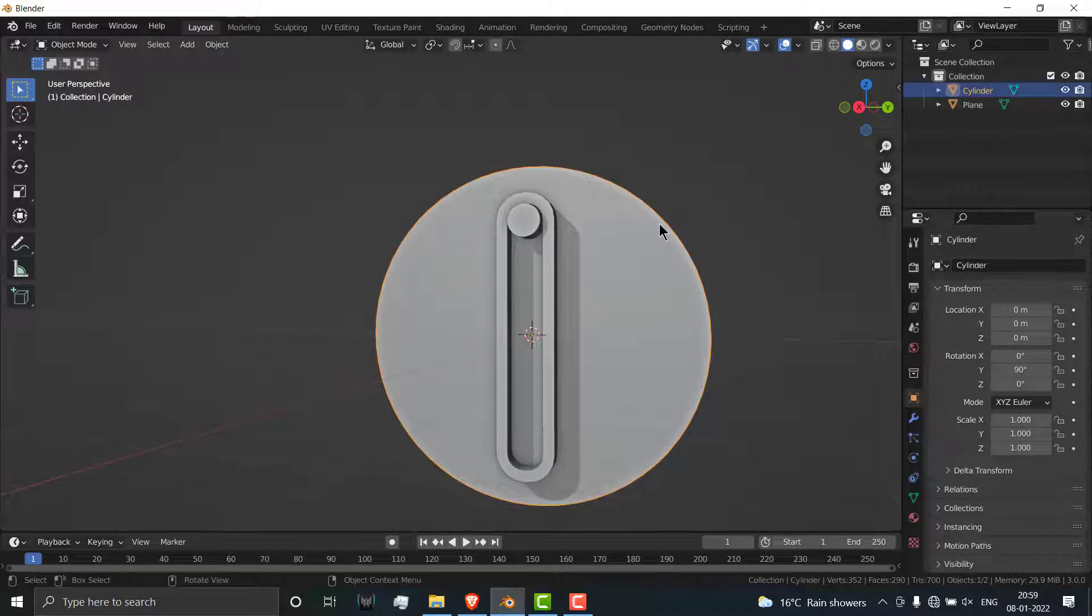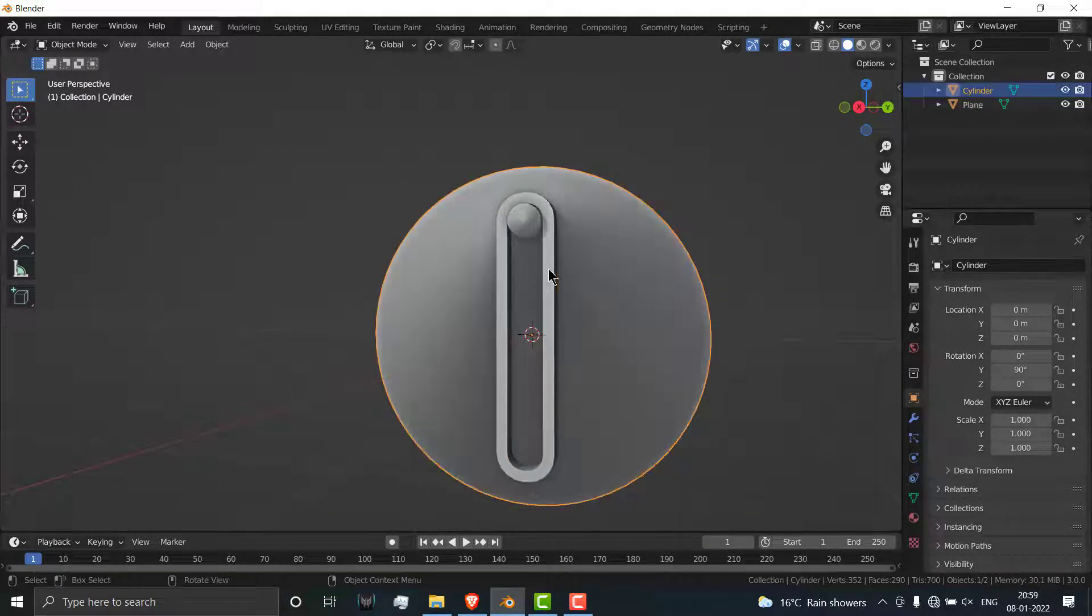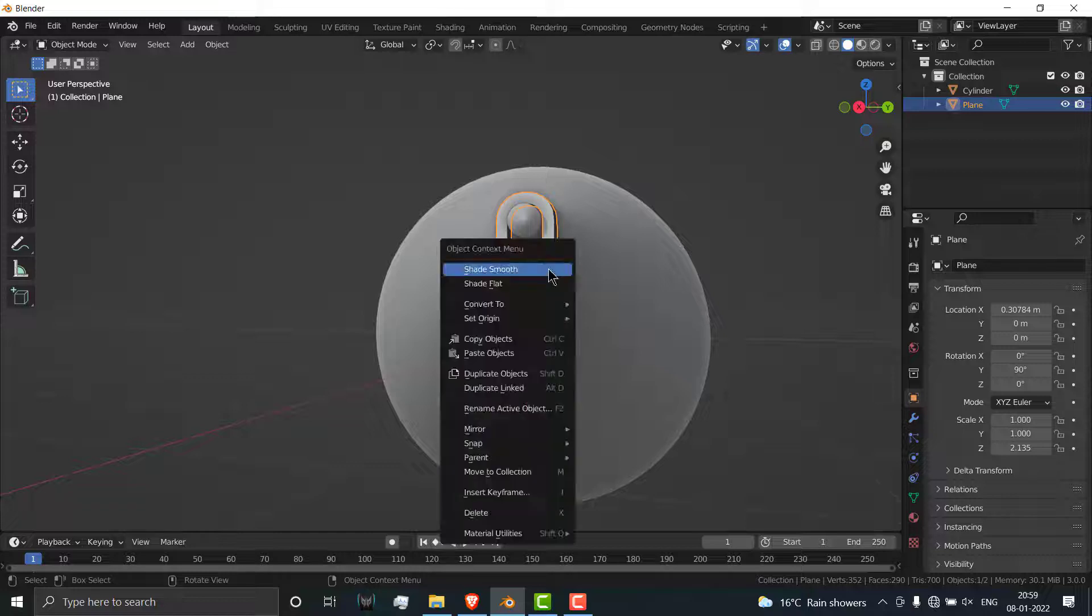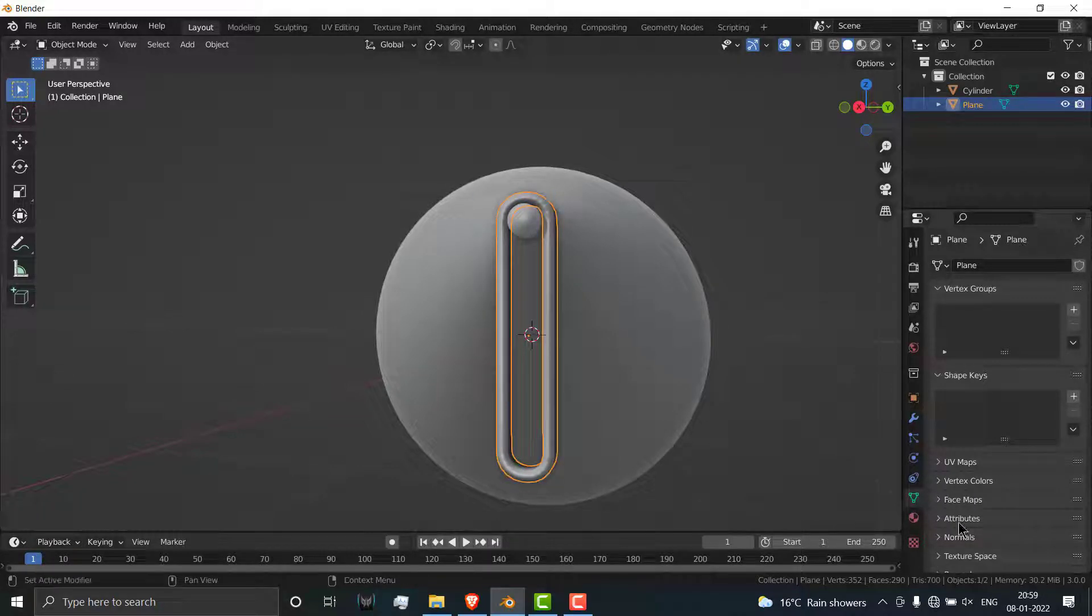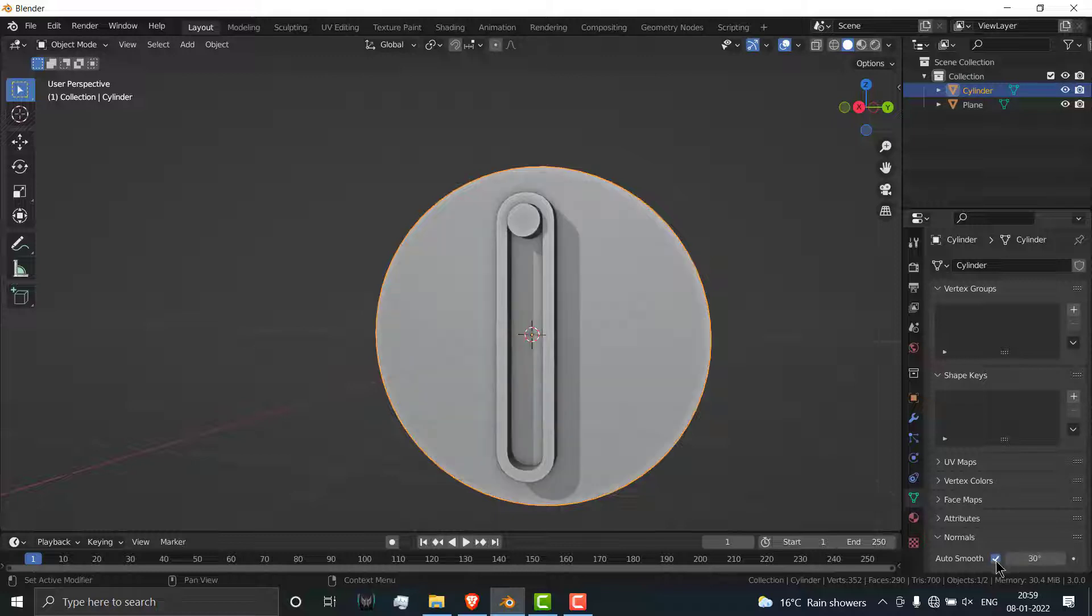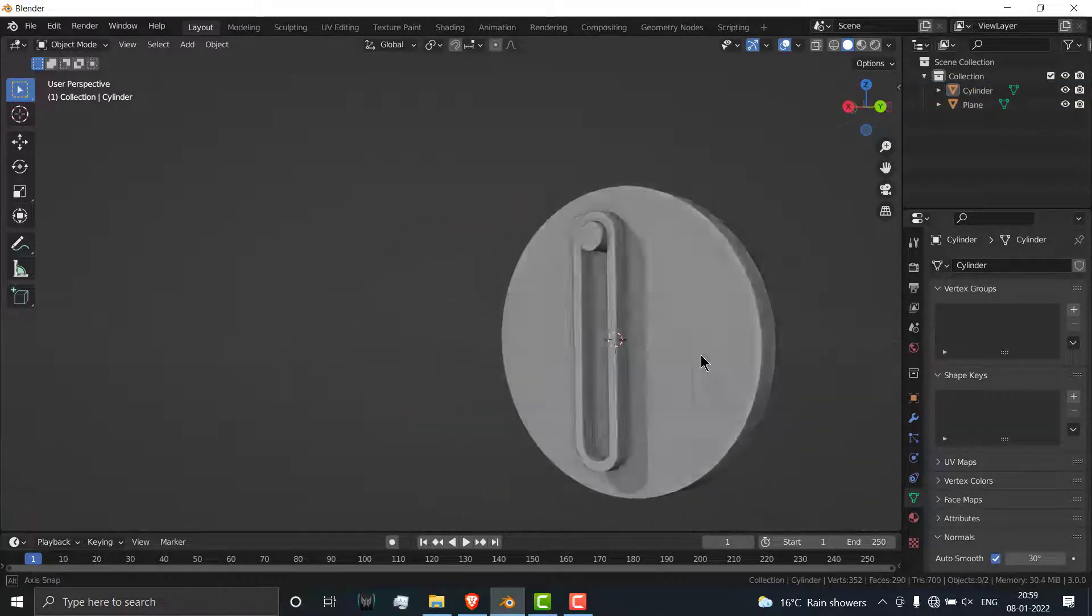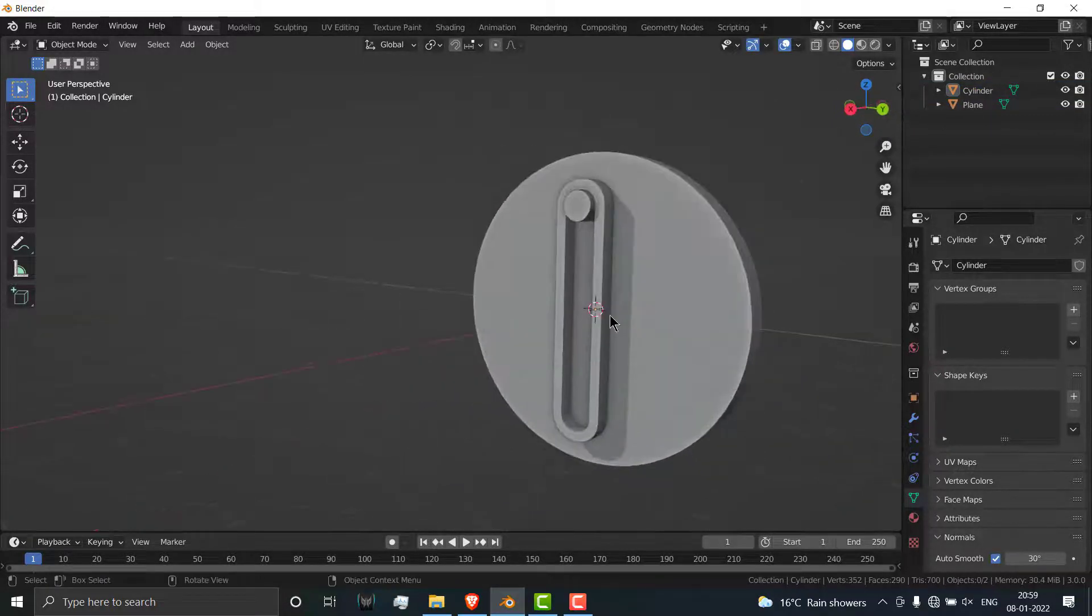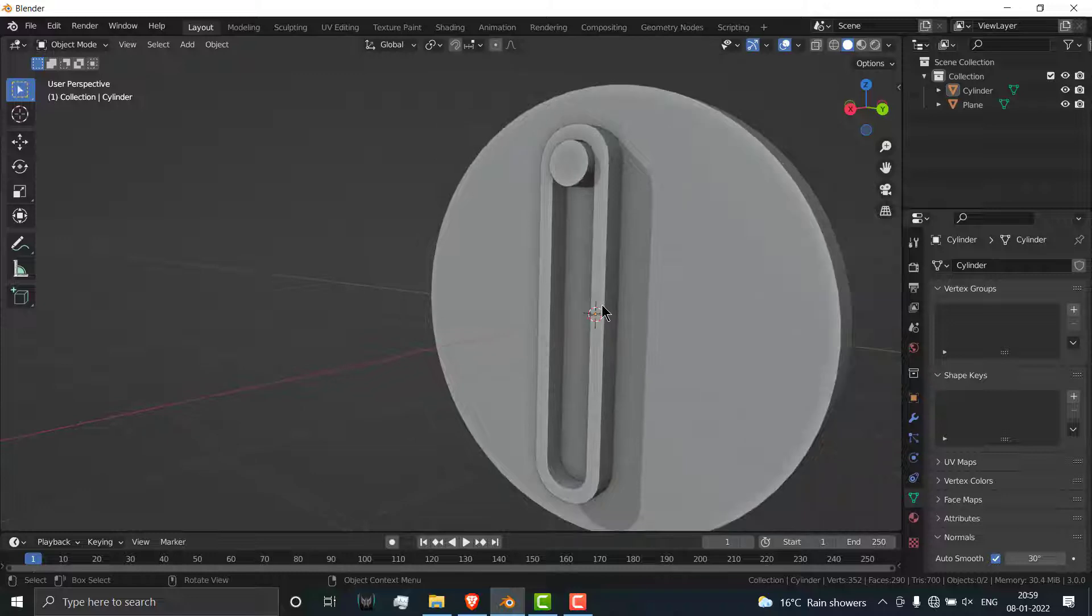Select this one, click on shade smooth. Similarly select this one, click on shade smooth, go here, click on normals auto smooth. Now it looks fine.